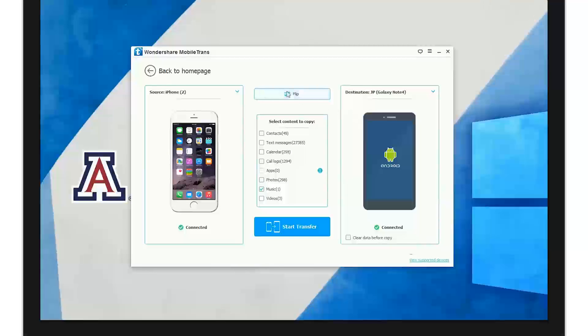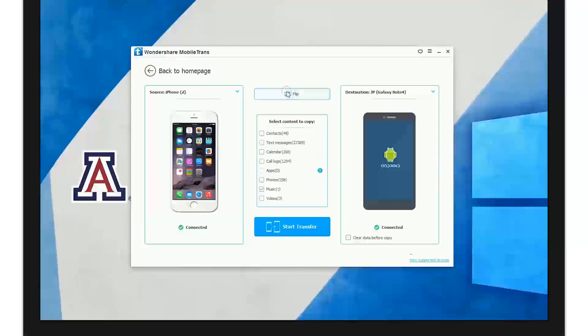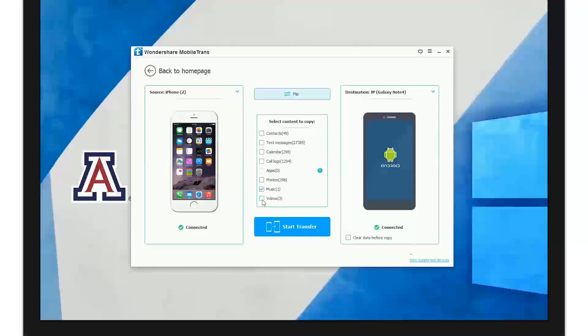You can easily click the switch button and it will allow you to swap out the source and destination here. Here's a content library where you can select the data you wish to transfer, and here's start transfer which will activate the sequence.